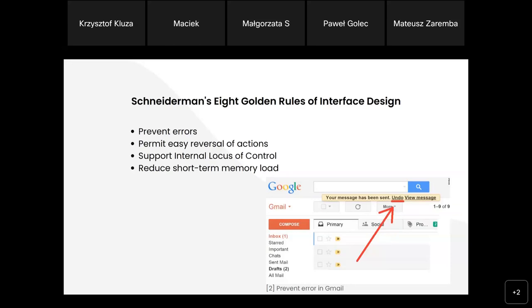The last rule is 'reduce short-term memory load.' This principle refers to the limited capacity of human short-term memory. Based on today's knowledge, it can hold 7 plus or minus 2 items. Therefore, the interface should not require the user to remember more information at once. These are the golden rules.